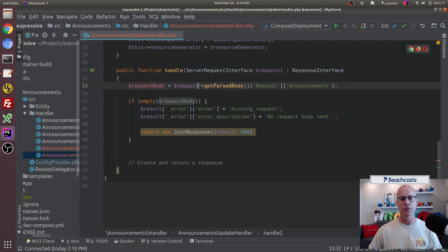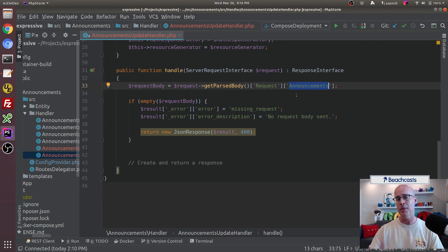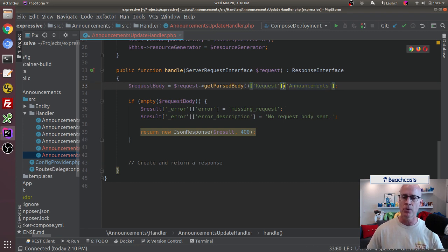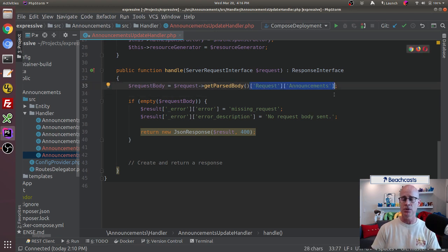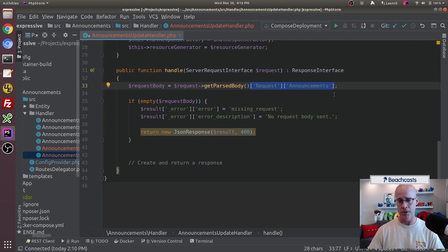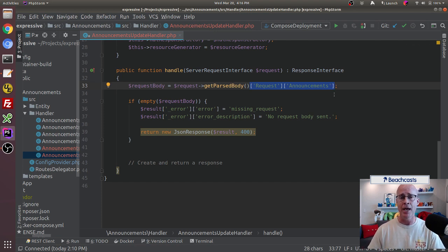We're going to create the response body. We're going to pull from the request using get parsed body. We're expecting the request announcements. What we're expecting to get in the body is an array of items named request and announcement. I'm using that in my example only for clarity so we can look at this and know exactly what it is. Generally speaking, I might not put request and announcements as the first items in a multidimensional array — you don't have to; I'm doing it only for clarity.